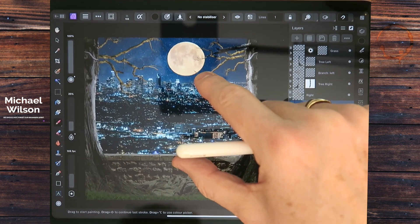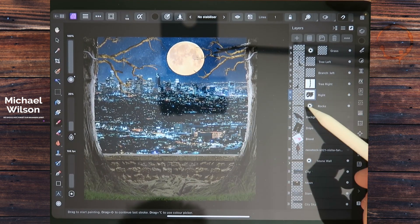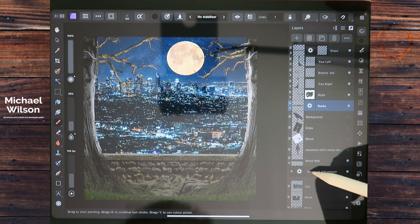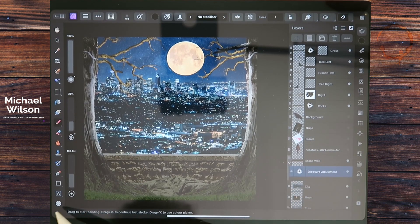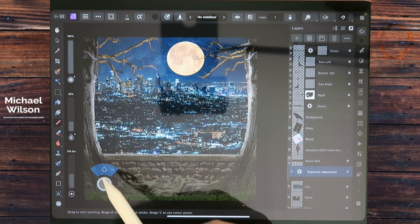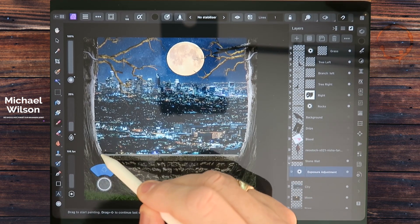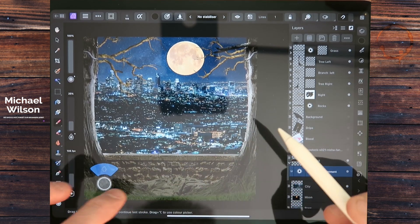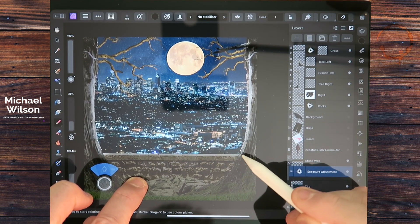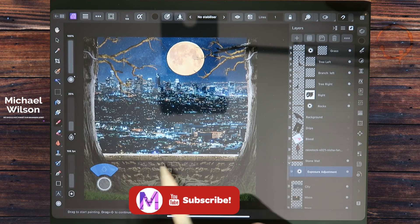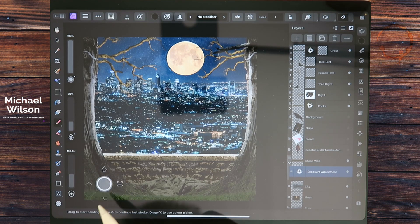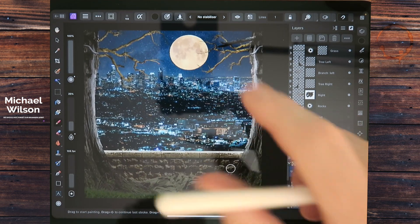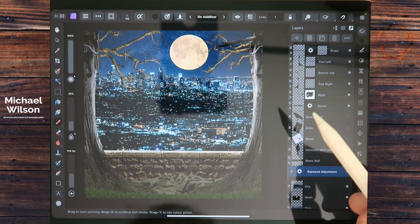That looks pretty good. For the rocks I'll leave them as they are. Down here on the stone wall exposure, back on the brush — I'm going to turn on the circle and click shift, then click on the wall, hold one finger down and come all the way across to the other wall, and click once. I can see I've got brightness along the top of that wall. Turn that off and all the exposure layers are in place.